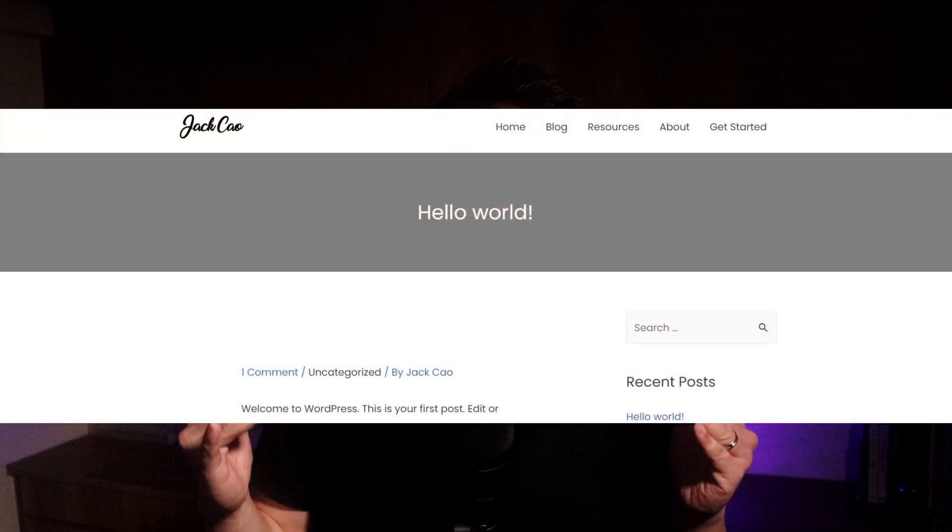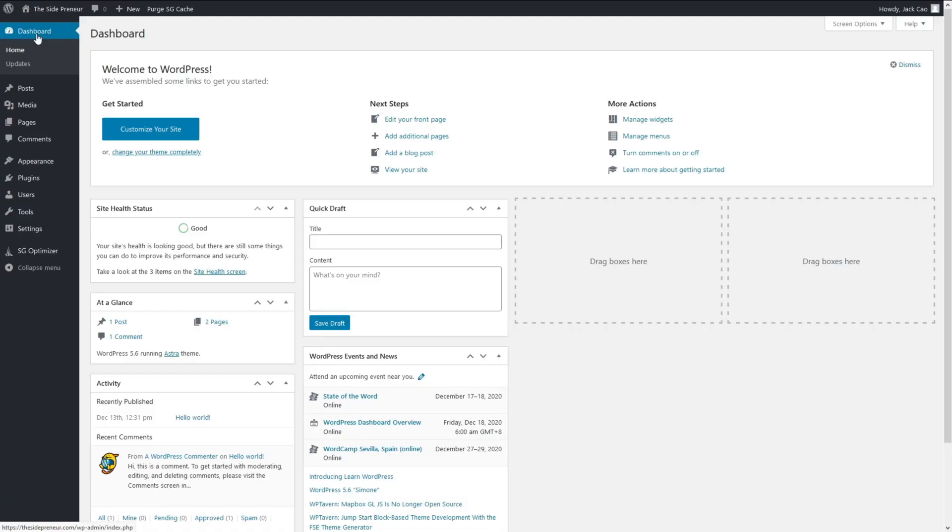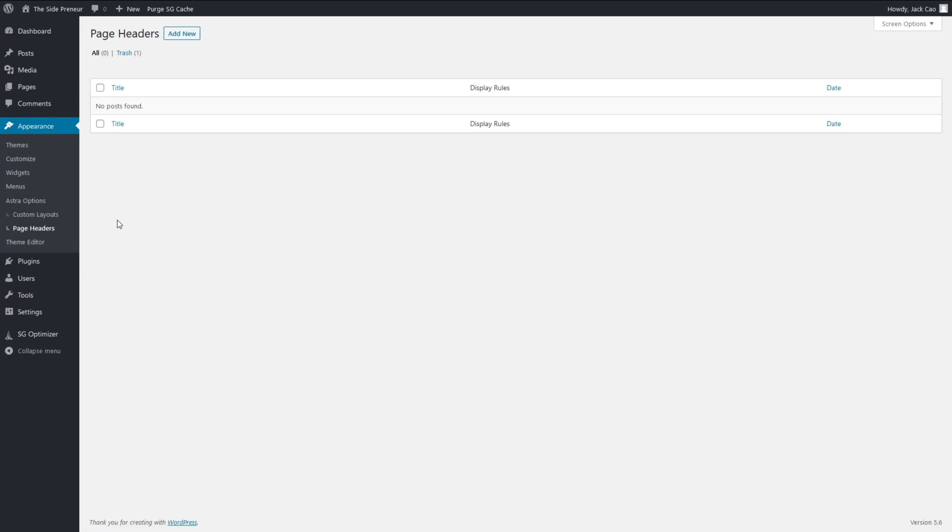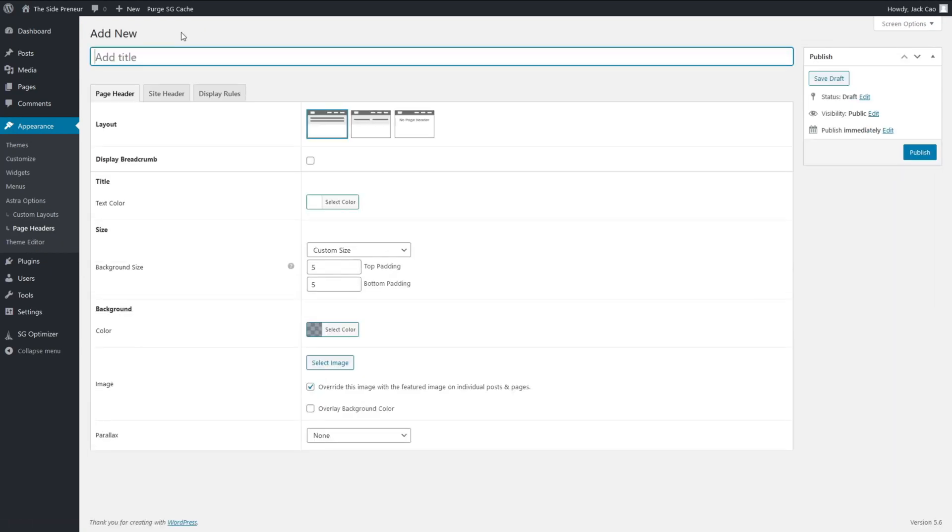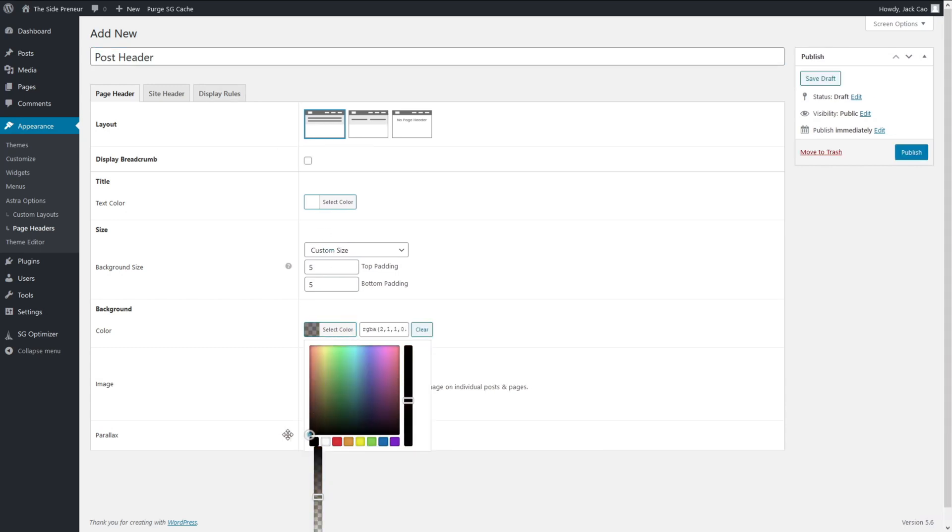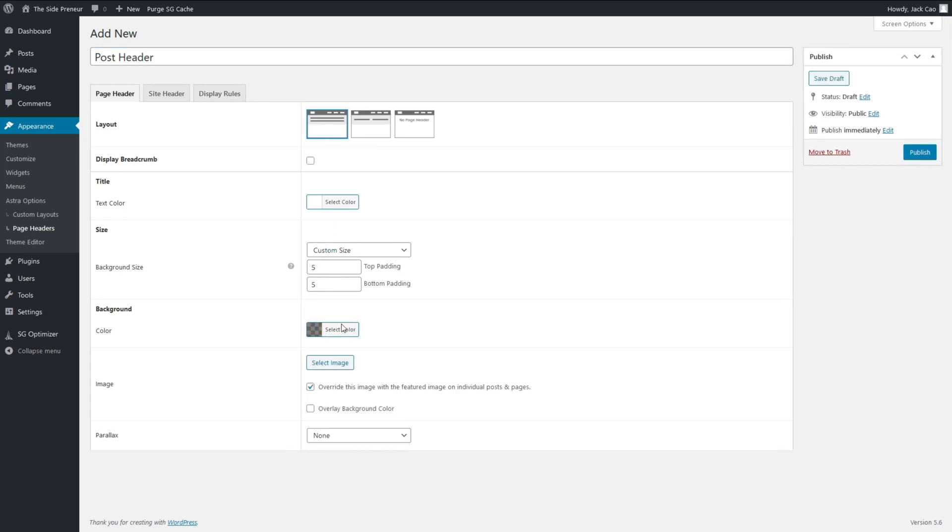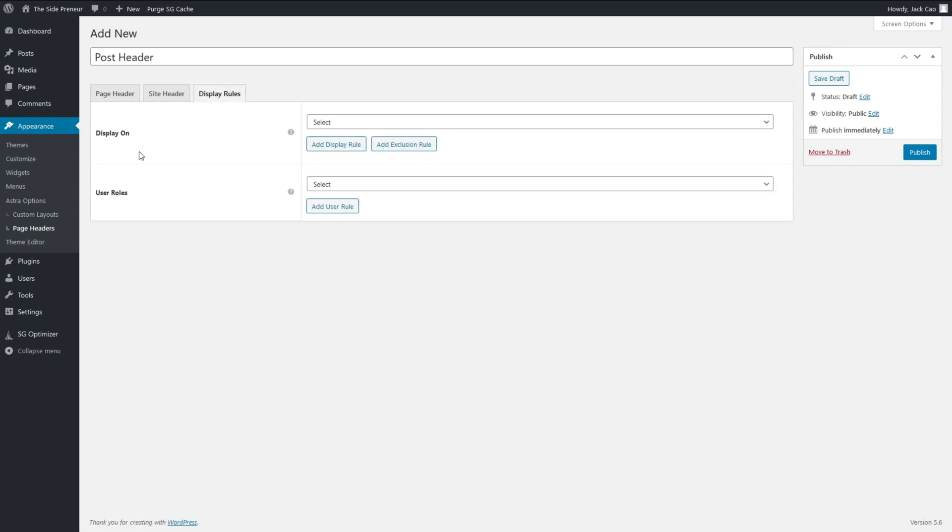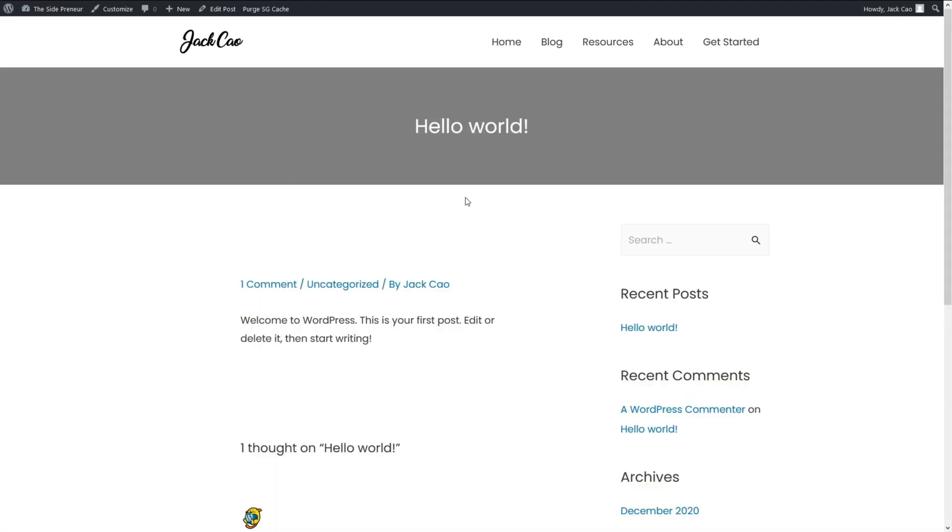Now, let me give you another example. Let's say you want to add a Page Header right after the menu like this. With Astra, all you need to do is to hover to Appearance and click on Page Headers. And then you want to add a new Page Header. Give this Page Header a name. Select the layout. Select the background color and play around with all these settings here. And then you select Display Rules. And I'll display this Post Header on all the posts. So, I'll select All Posts and then I'll publish this. And if you visit a post, you'll see the Page Header over here. So, it's relatively easy for you to customize a Page Header with Astra.